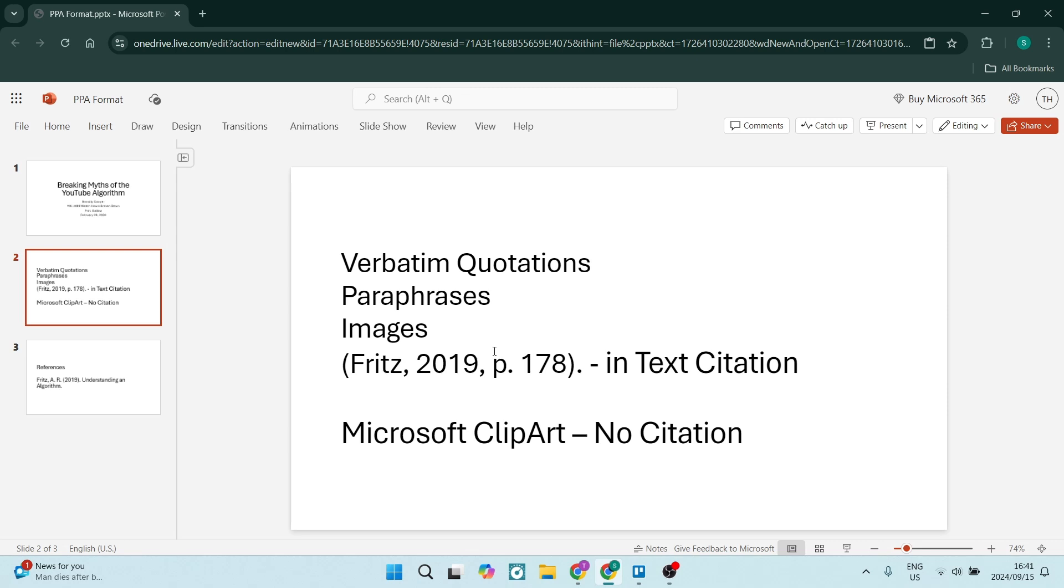As I have just put in over here, this is the in-text citation. If you're using Microsoft ClipArt, you will not need to add a citation. So that's free Microsoft ClipArt images. There's no citation there.